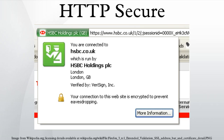Because HTTPS piggybacks HTTP entirely on top of TLS, the entirety of the underlying HTTP protocol can be encrypted. This includes the request URL, query parameters, headers, and cookies.